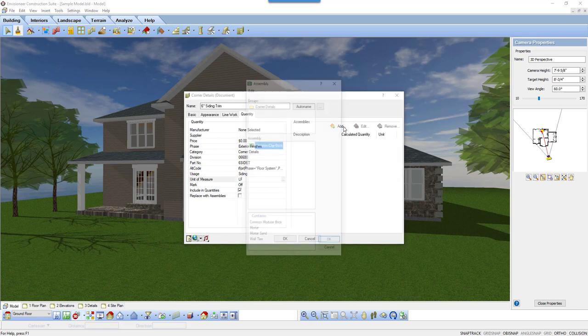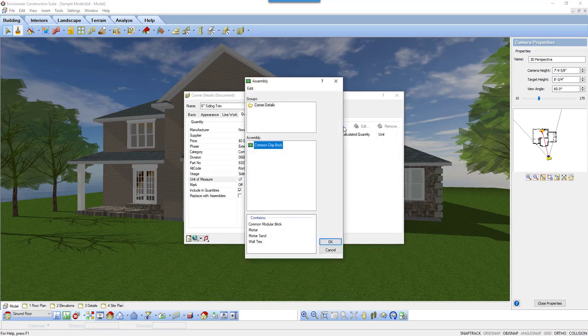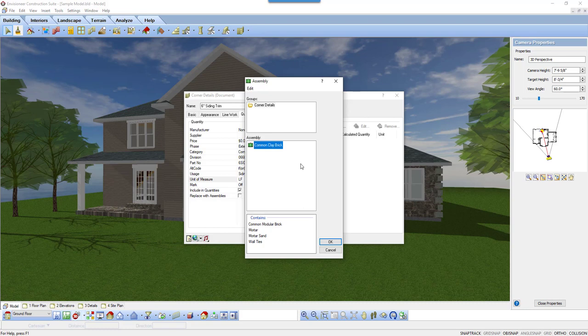I would click on the Add button to add an assembly, an item I would order each time I insert the 6 inch siding trim element. The assembly dialog box appears. Think of this as a place where you could pick up a box of items that you want to purchase each time you insert the 6 inch siding trim.